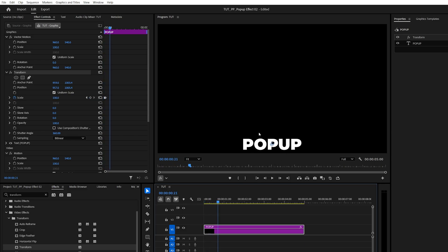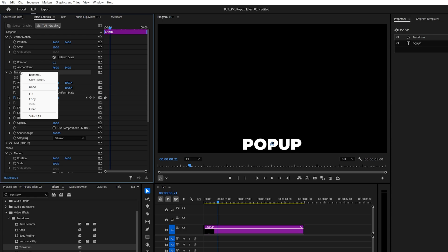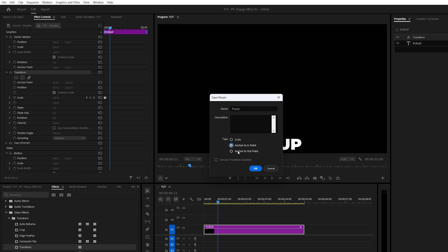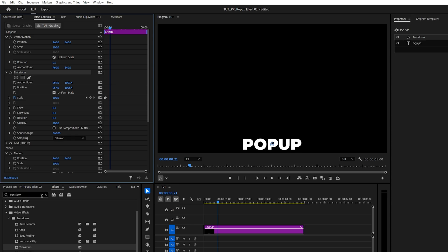And at this point, we can easily save this as a preset by right-clicking on the transform effect. Select Save Preset. And give this a name. And make sure you check Anchor to In Point. This will make sure that the preset is applied consistently, regardless of the length of the layer. Then click OK.